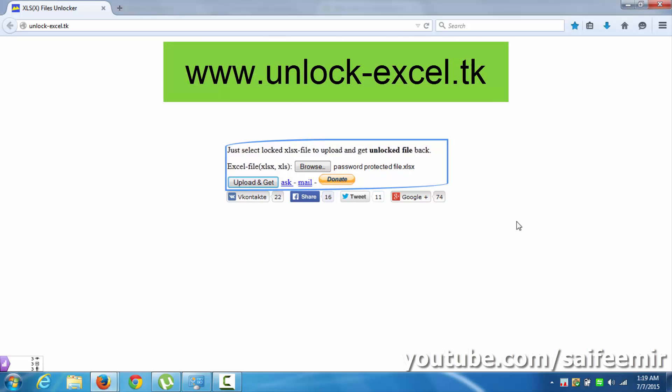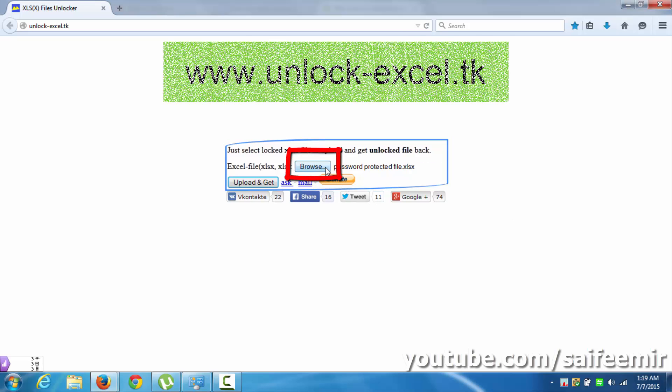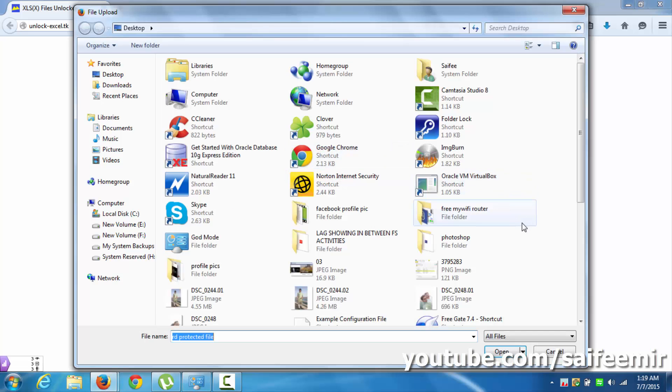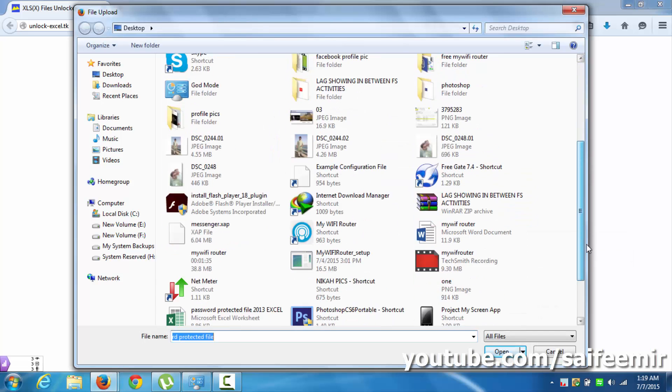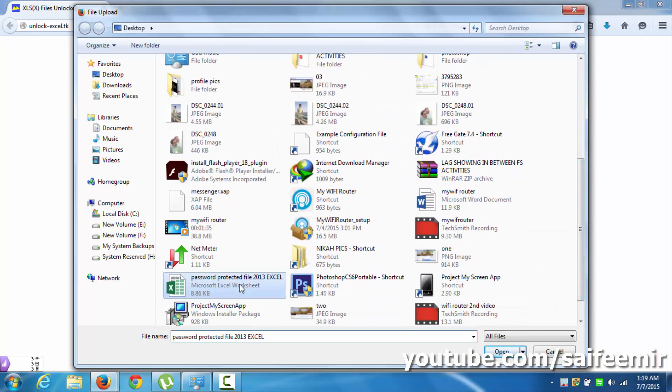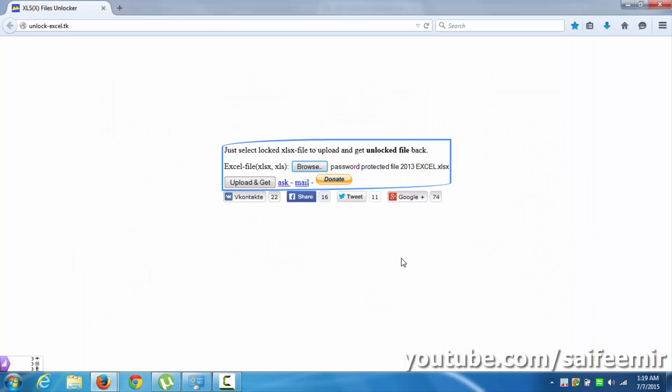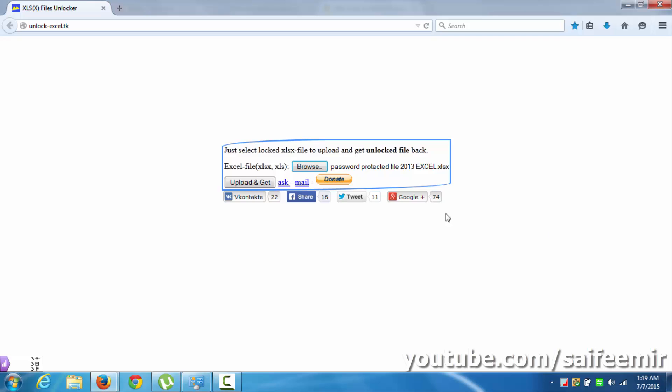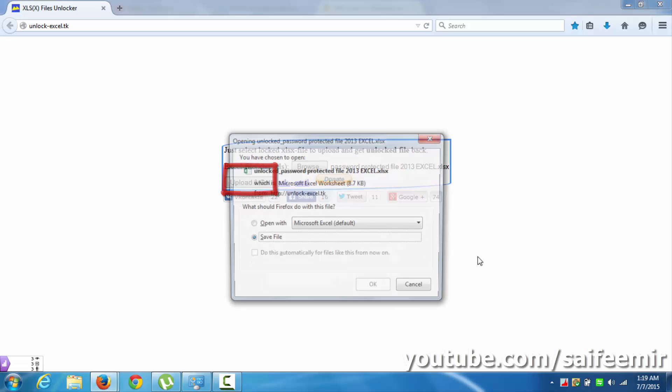Here, the first step is to click on browse and select your password protected file. Once the file is selected, you will be able to see the file name here. Second step is to click on upload and get.